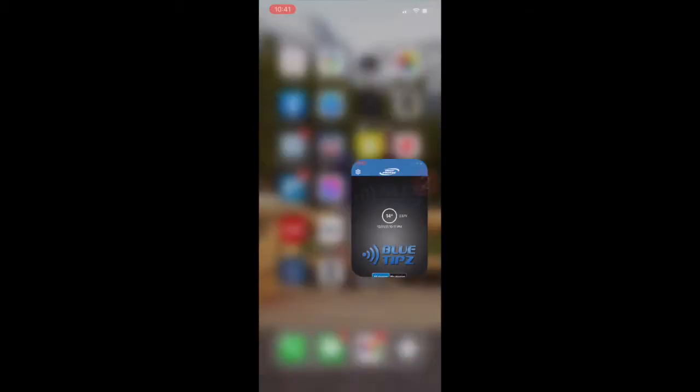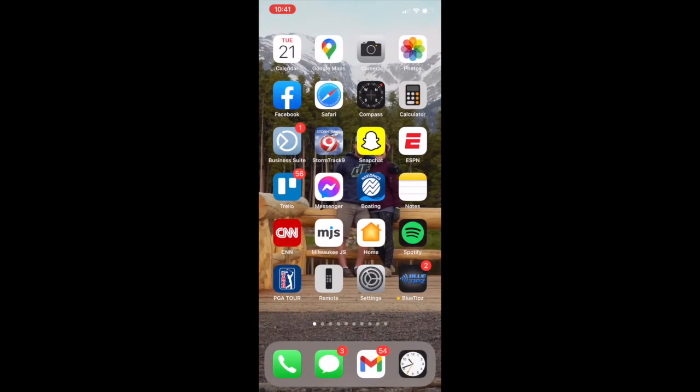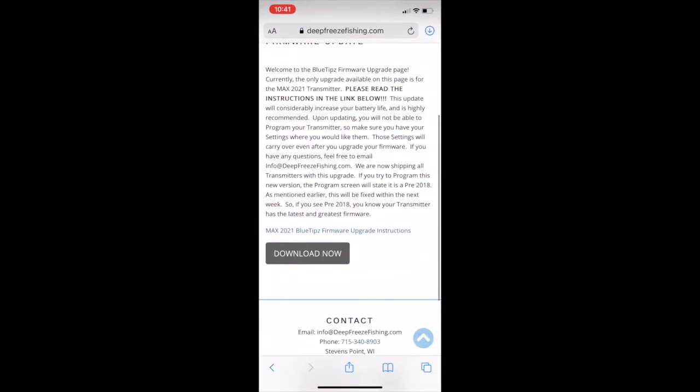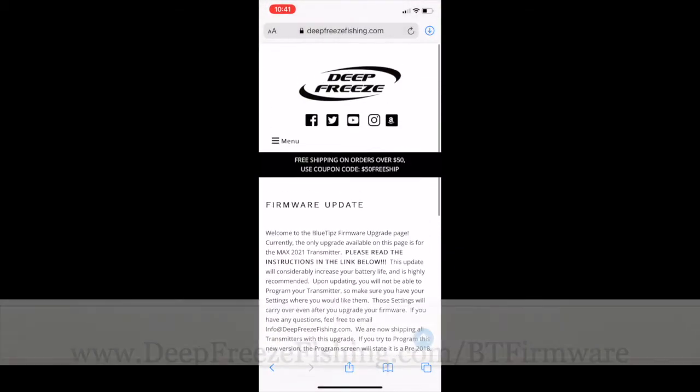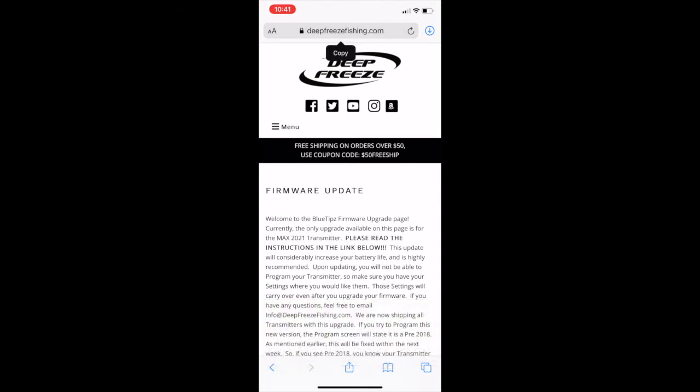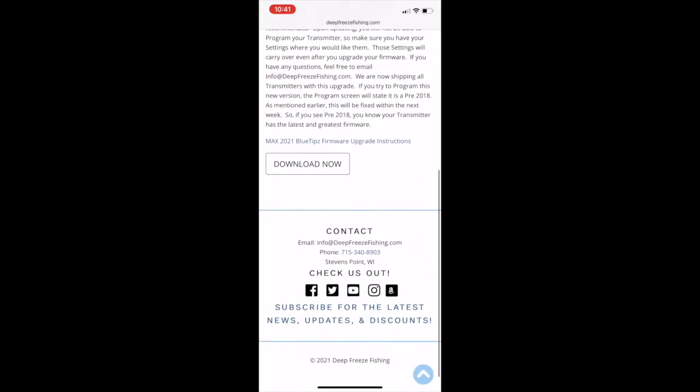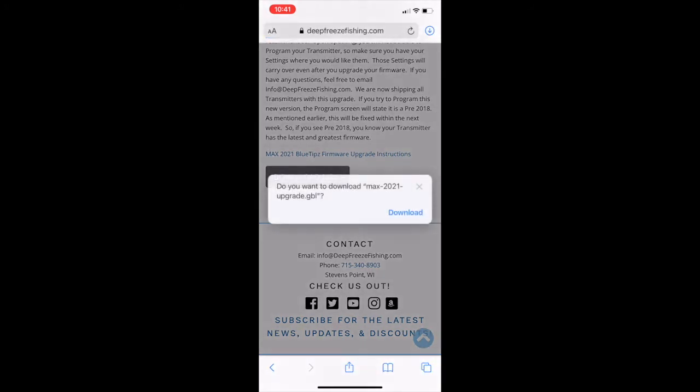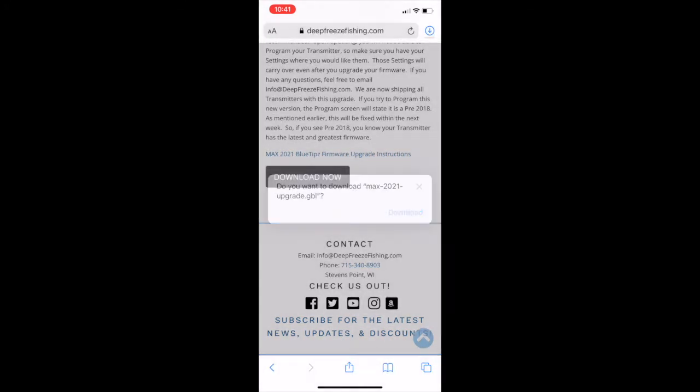After that, we'd go into our internet browser and navigate to deepfreezefishing.com backslash B-T as in Blue Tips firmware. Once there, we can click the Download Now button.